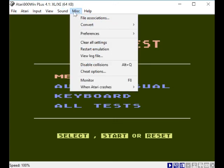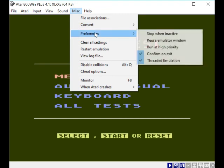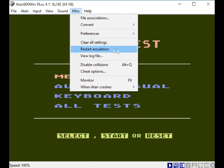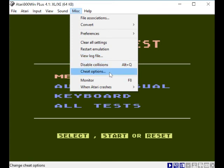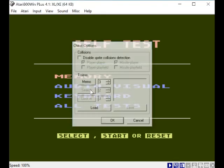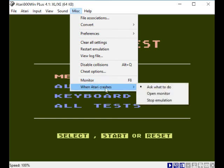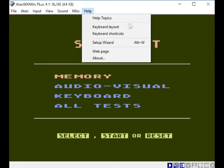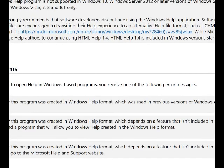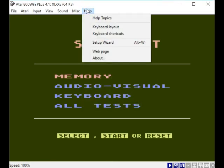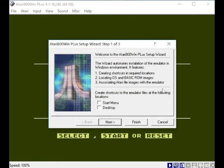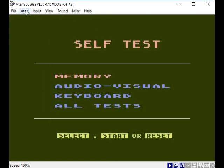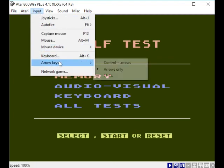It sounds like it's working. File allocation association. Convert from - things I don't want to touch. Clear all settings. Start emulation. View log file. Disable collisions. Cheat options - interesting, just say a game's too hard. Monitor. When Atari crashes, ask what to do. Open monitor, stop emulation. You've got your help topics here, keyboard layout. Oh my god, didn't want to do that. Failed to launch help. I don't know. Setup wizard.